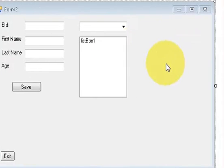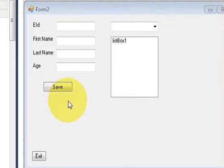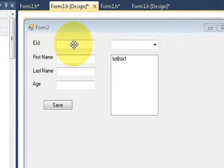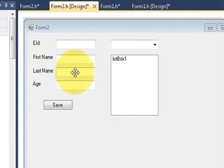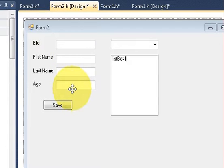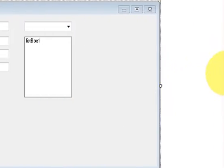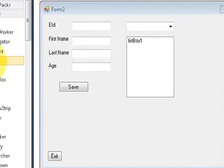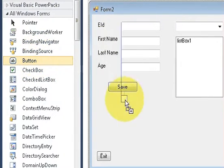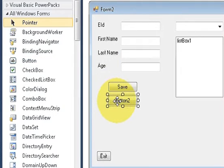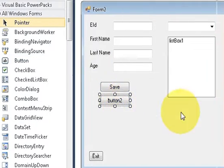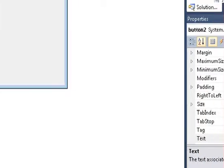So what I'm going to do is I will take a button and I will name it as the update button. When I press this button, whatever data I have entered in these text boxes, my data related to that field will be edited or updated in the database. First of all, take a button from your toolbar and place it here.